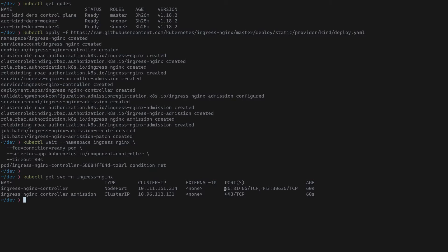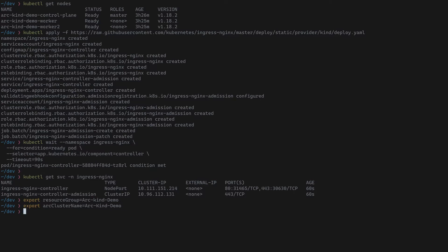Now that the ingress controller is deployed and running, we're ready to deploy the GitOps configuration. Before we do that, I'm going to set three environment variables to make things cleaner. The first is the resource group where the Arc-enabled Kubernetes cluster is deployed. The second is the actual name of the Arc cluster. The third is the Git repository we're targeting — in our case the lo-arc Git repository. With those set, we're good to go and ready to start the deployment process.